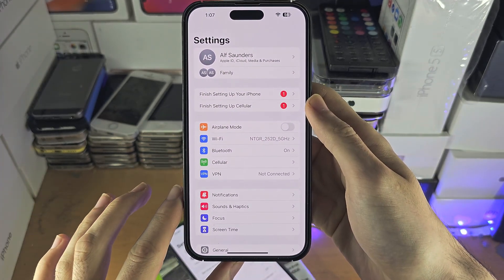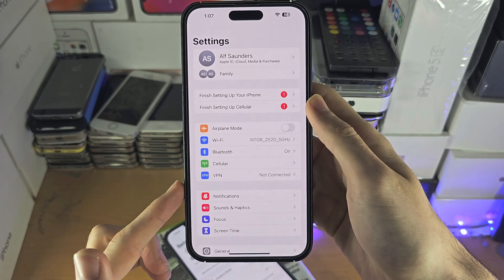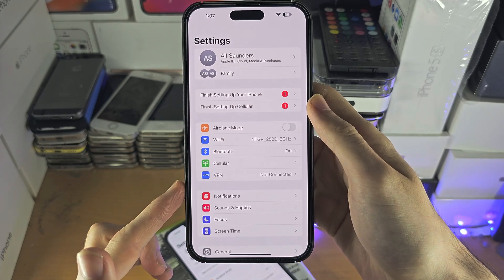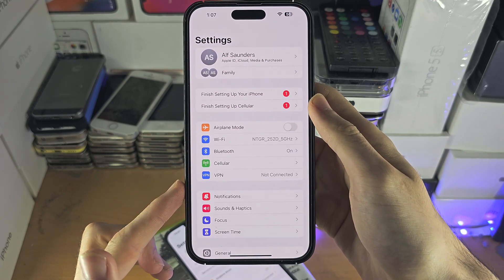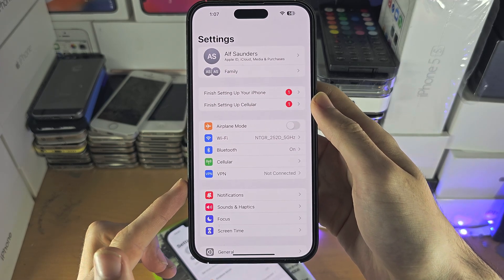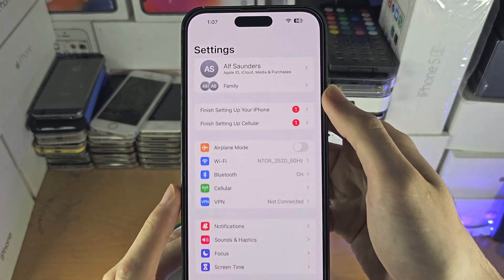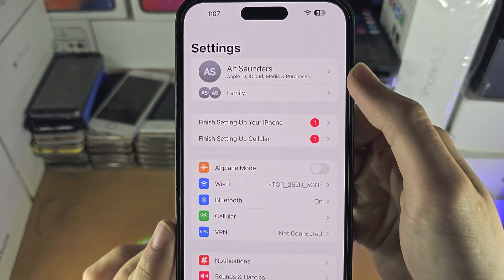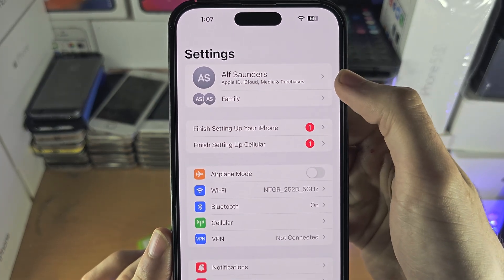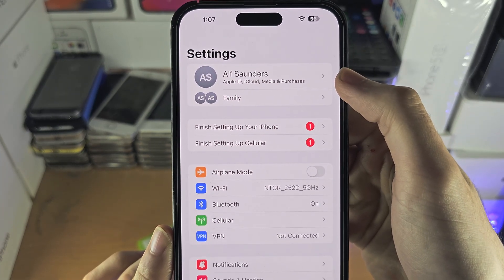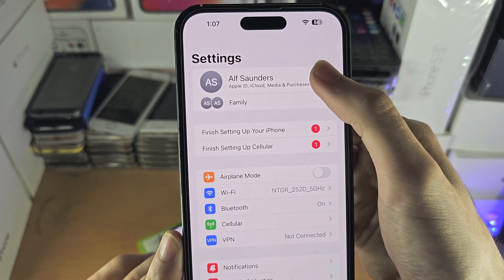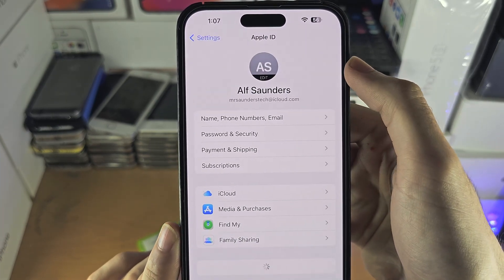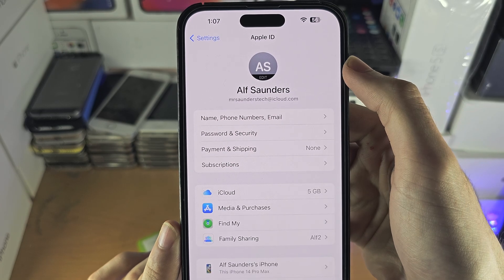To get started on the iPhone itself, you're going to open up the Settings. From here at the very top you should see your name and you're going to need to tap on your name.